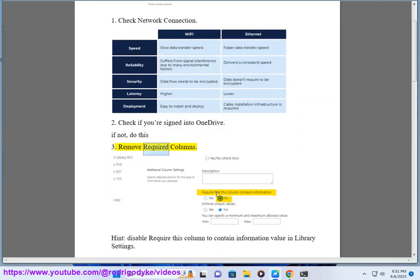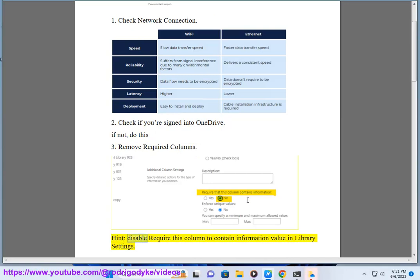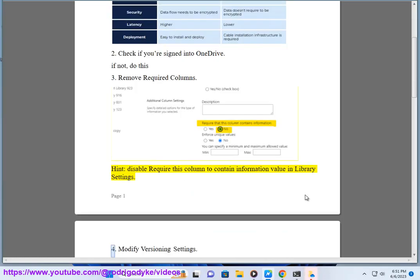Step 3: Remove required columns. Disable the 'Require this column to contain information' value in the library settings.